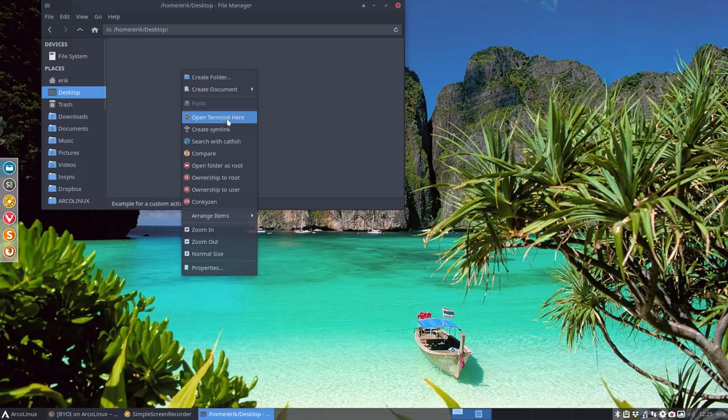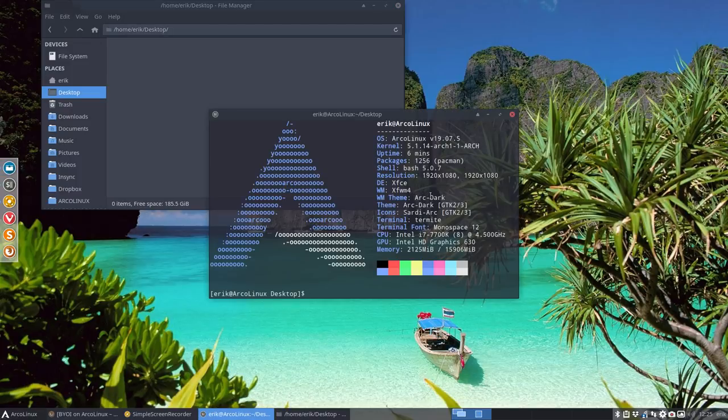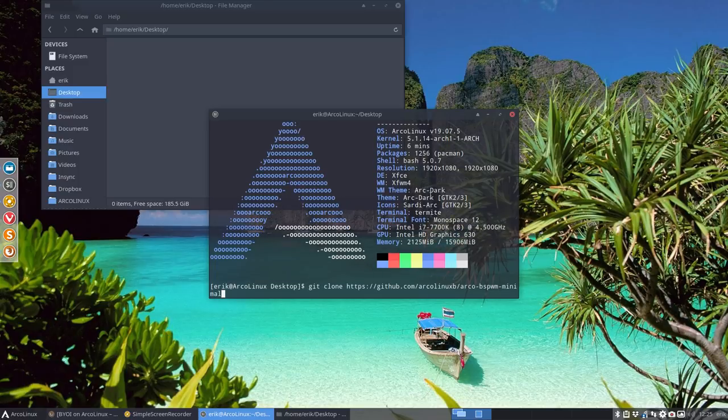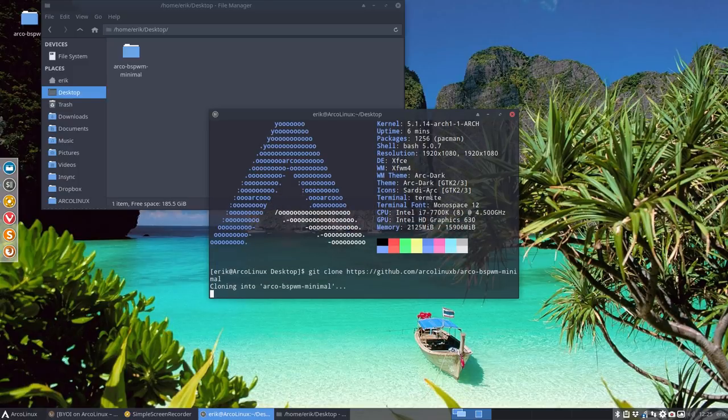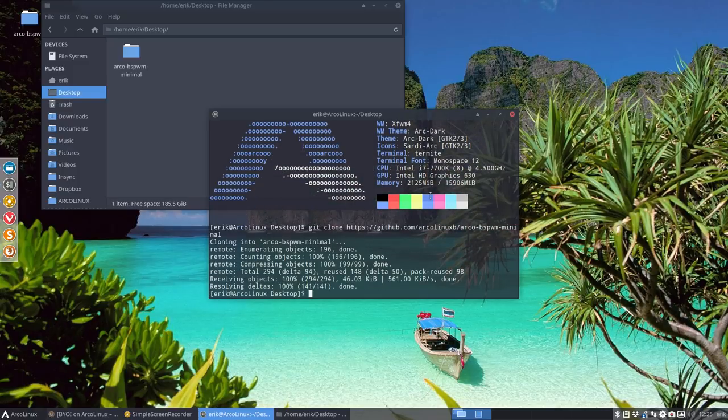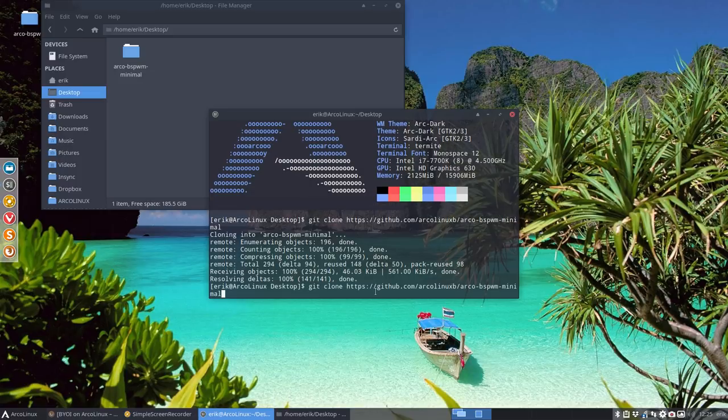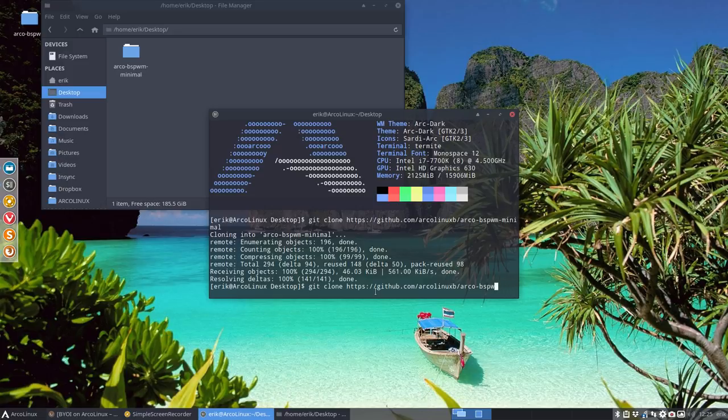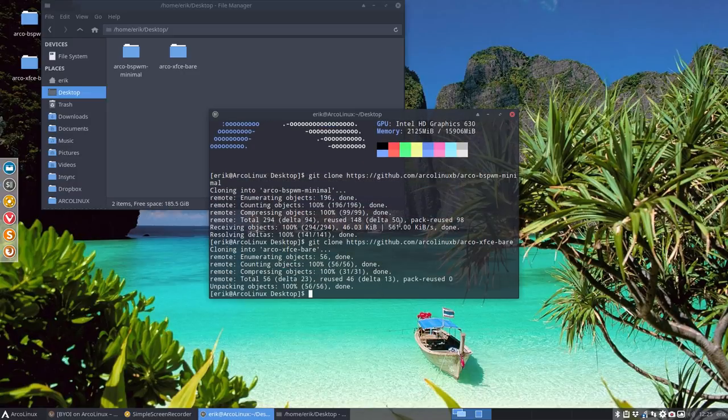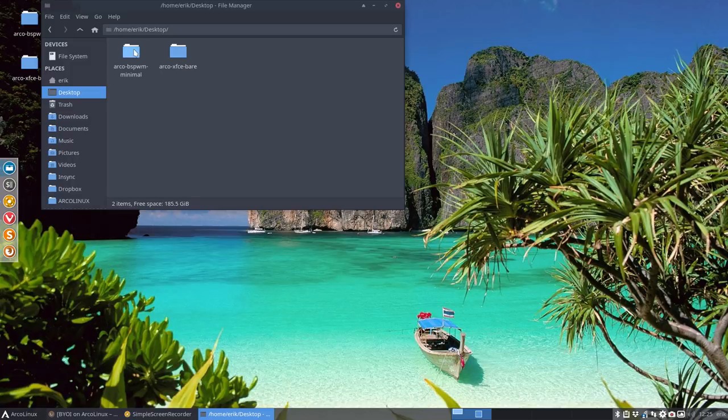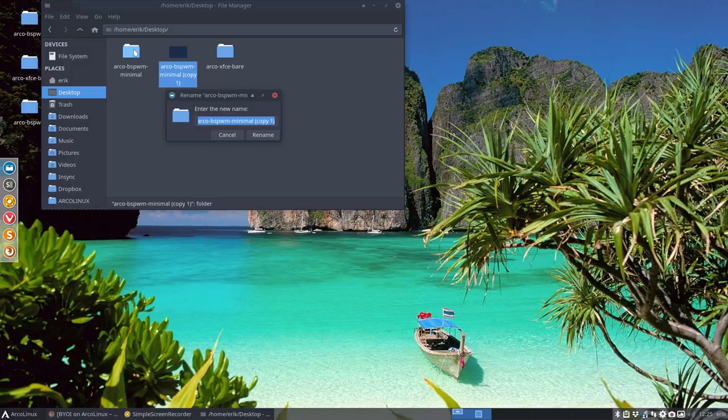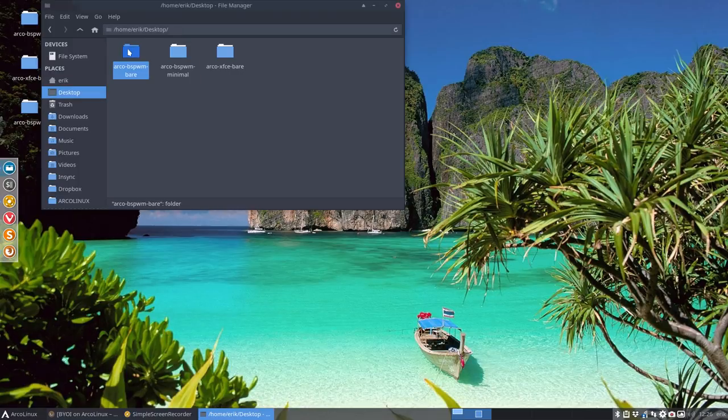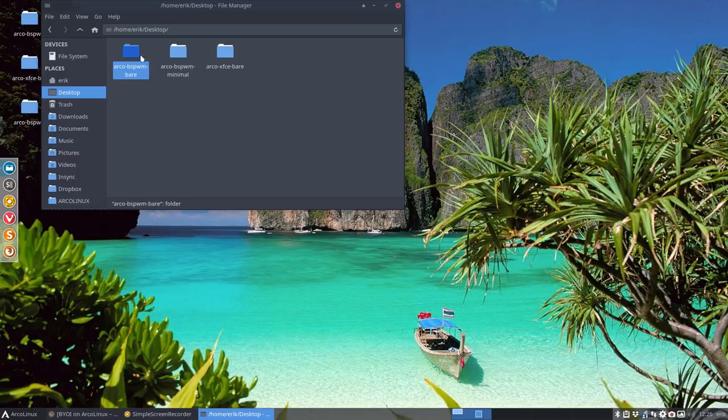Open a terminal here and you're going to git clone something. This is the minimal version, but there's already a bare version - the bare version is the one from XFCE. That's your bare version and the one you want to make is this guy. Make it bare. So basically this one is what we're going to try to make, the bare version of BSP WM.